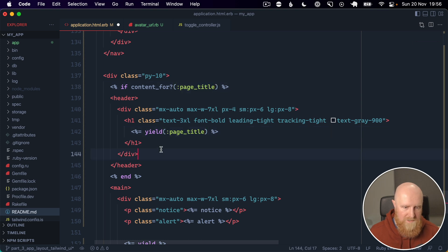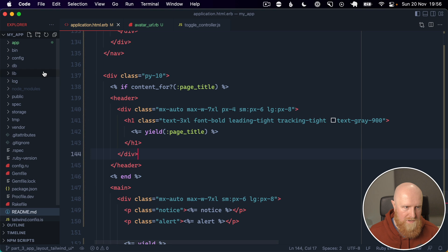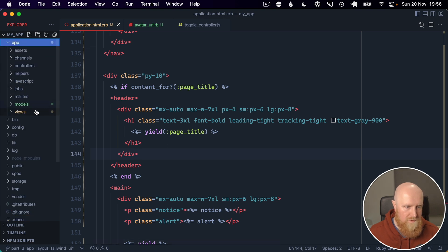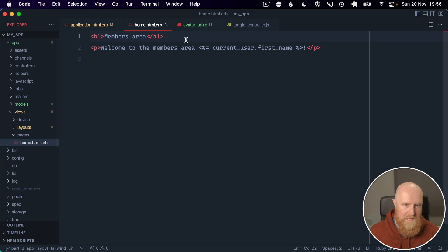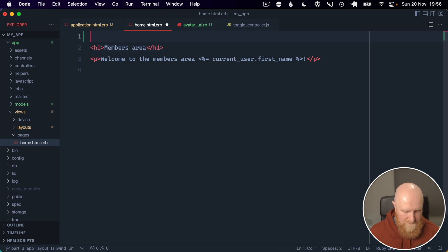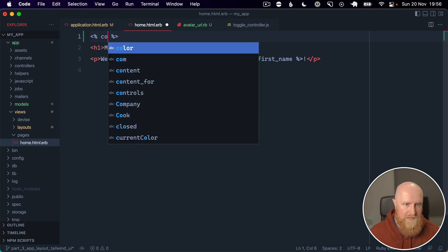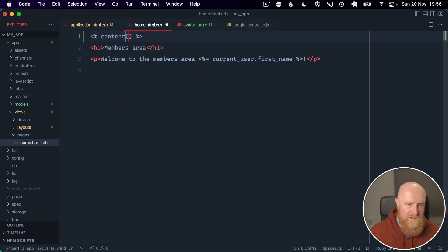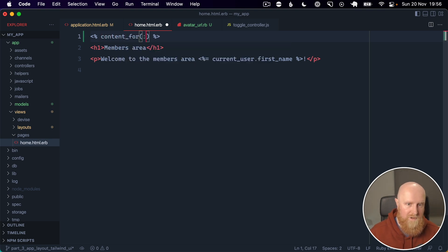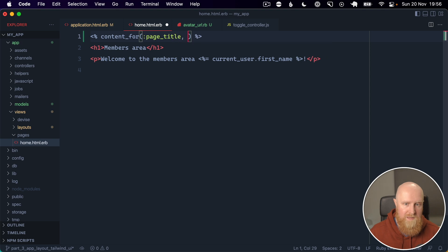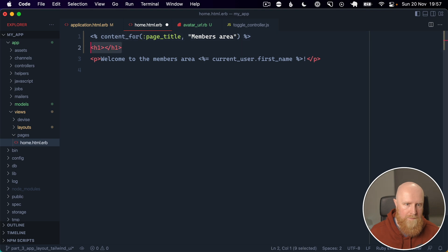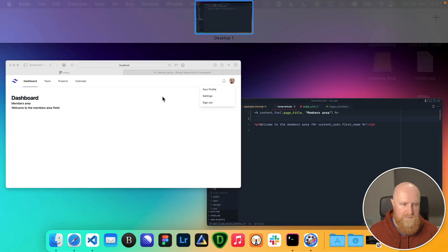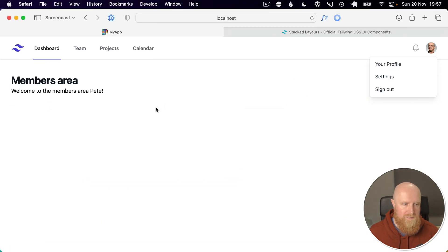So then we can go to our app views pages home, and instead of doing an h1 here for members area, what we can do is provide content for page title. And I think we can just pass that in like so. And let's check this, so that works.